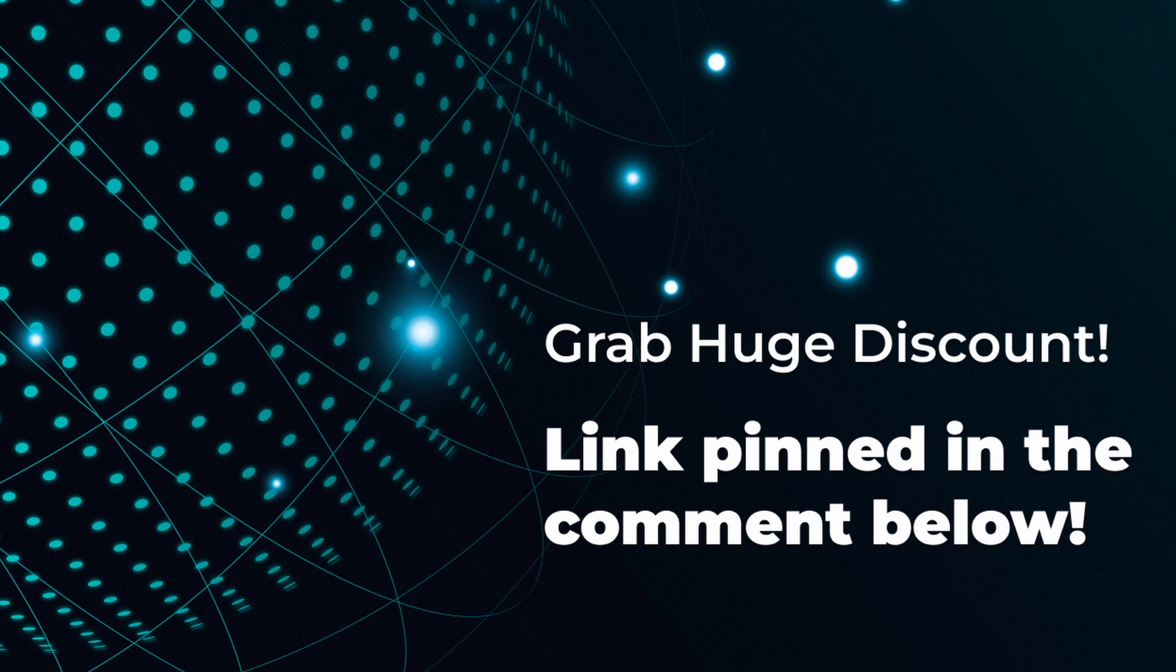Thanks for watching. If you found this helpful, make sure to like the video, and I'll see you in the next one.